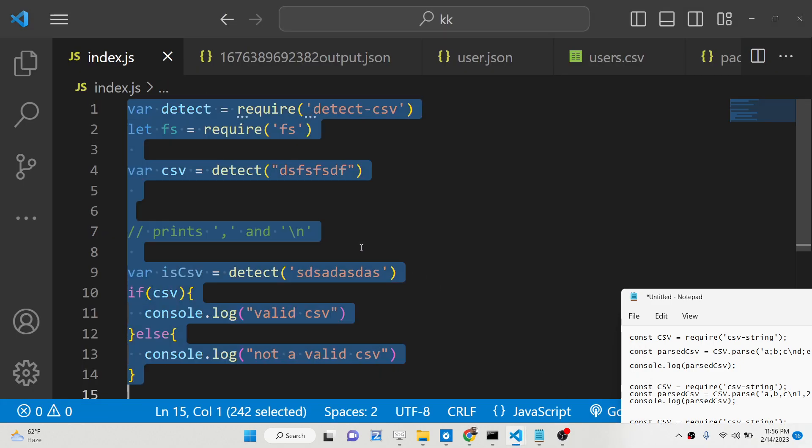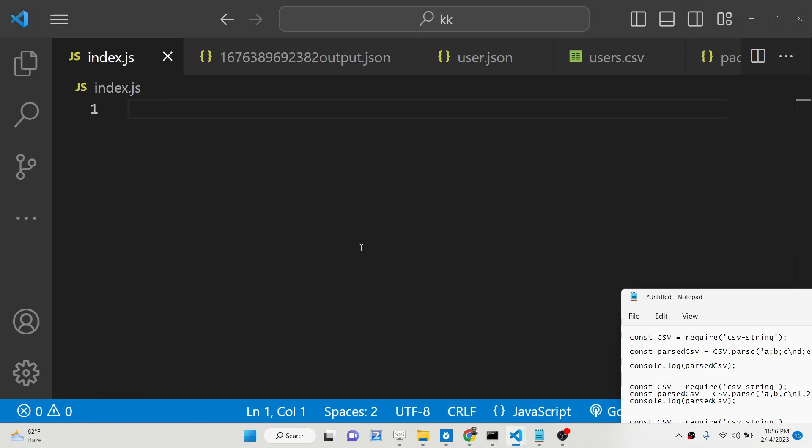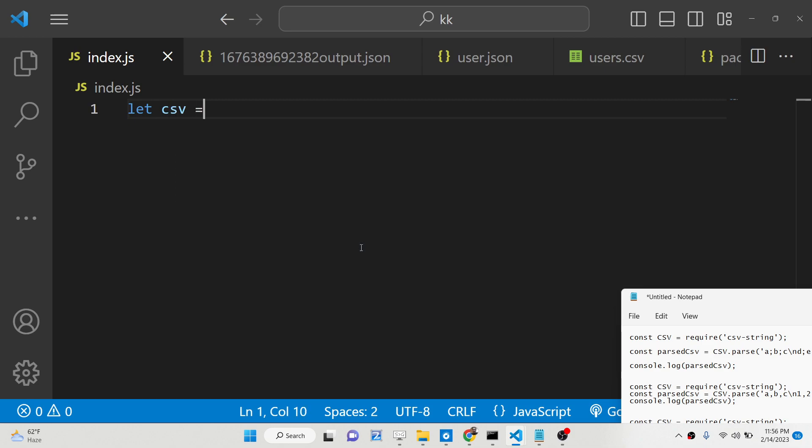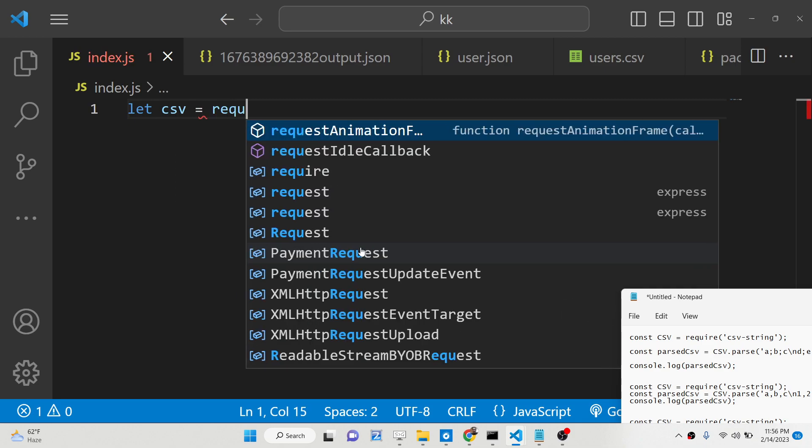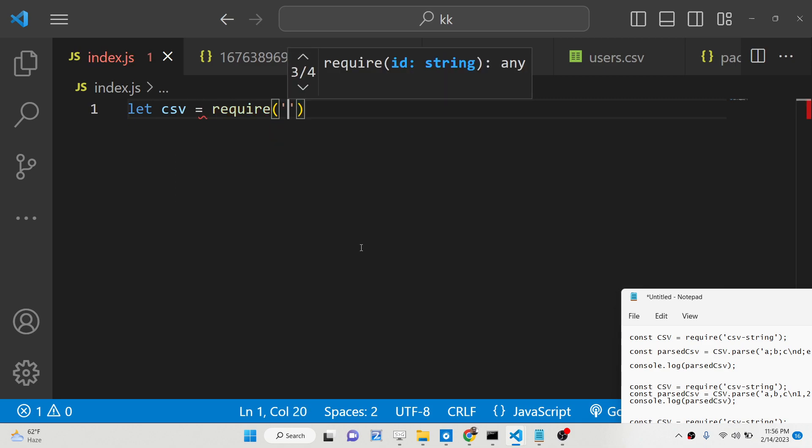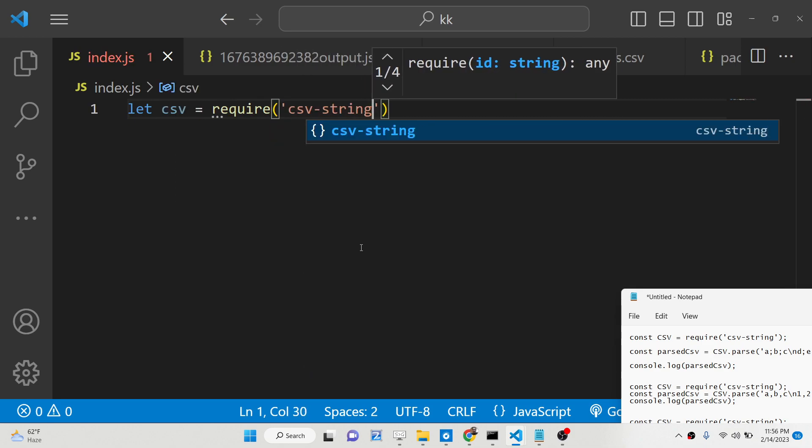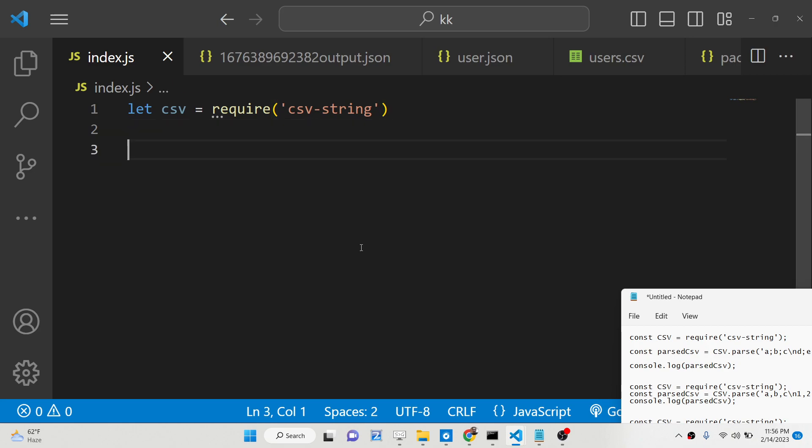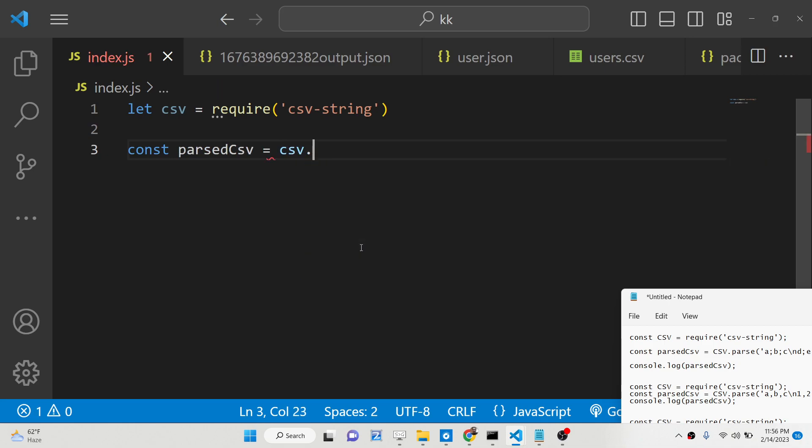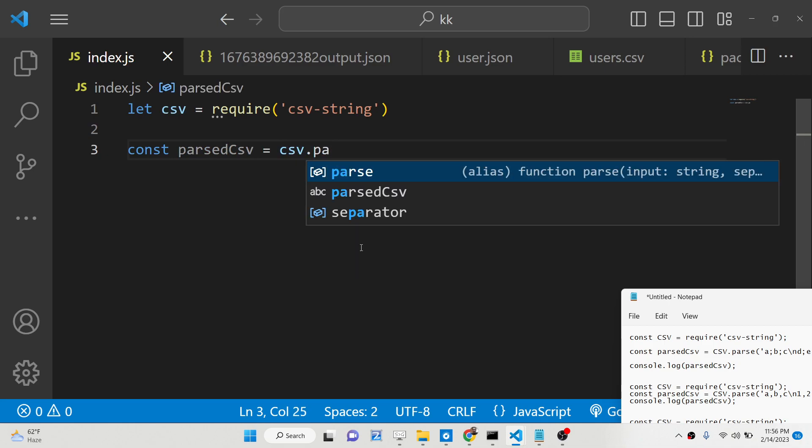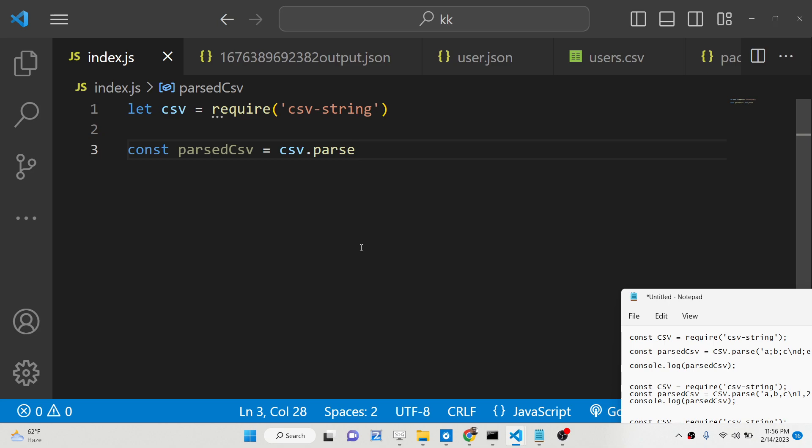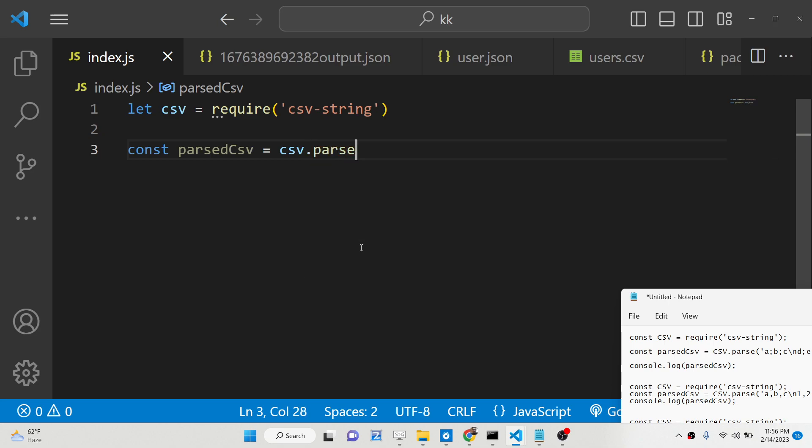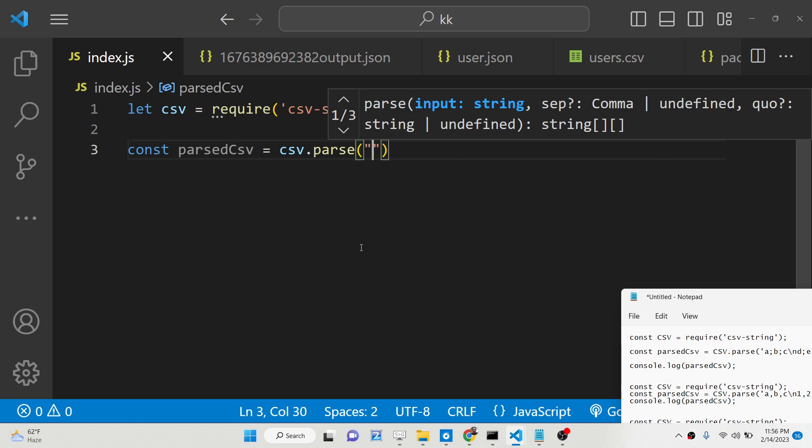First of all you need to install that library, you will import this library here by the required statement which is csv-string right here at the very top. And now guys we will take example parse CSV. So now we will simply use this module which is CSV. It contains a method which is called as parse. And basically we can use this method to parse any csv-string here.